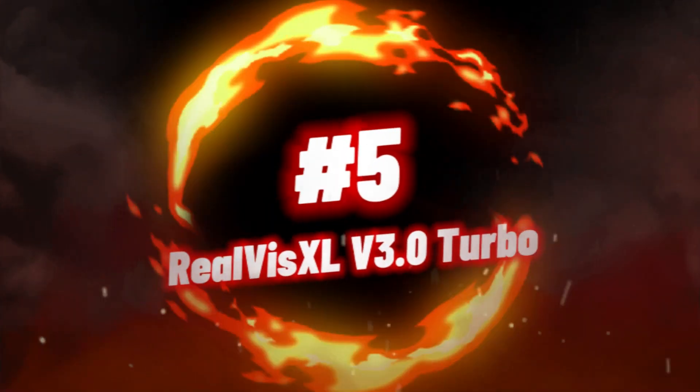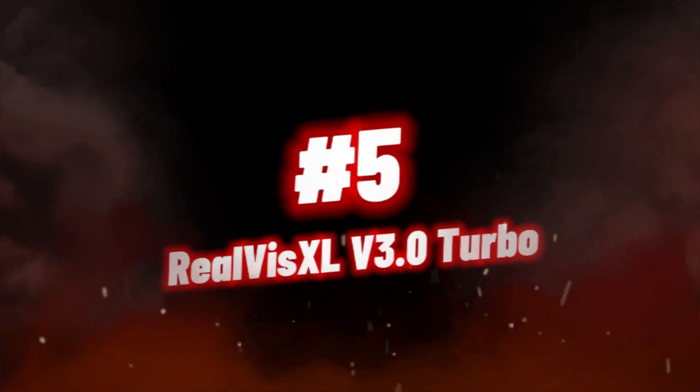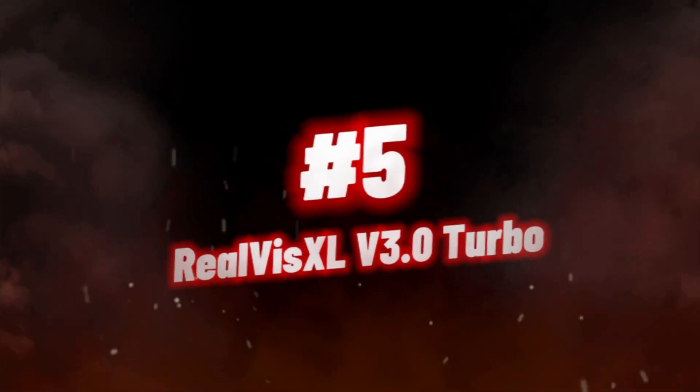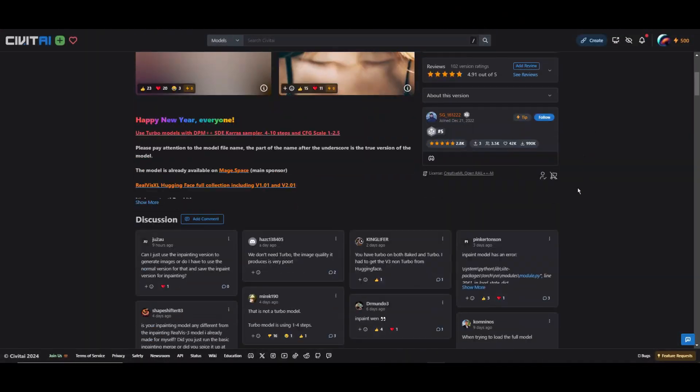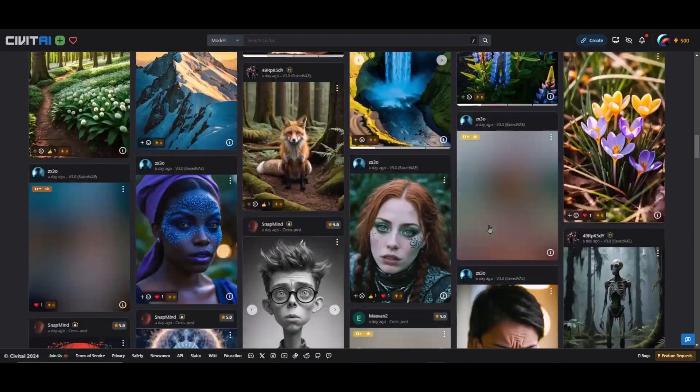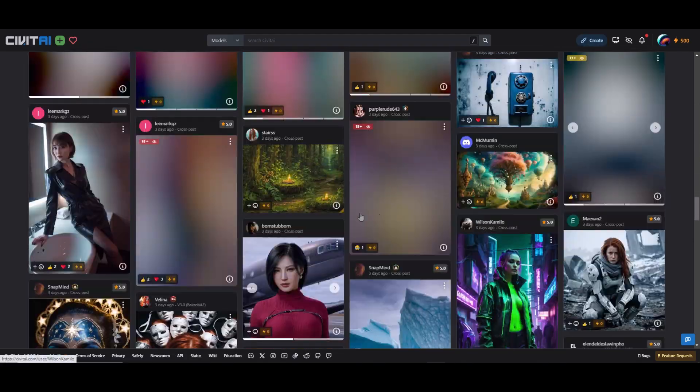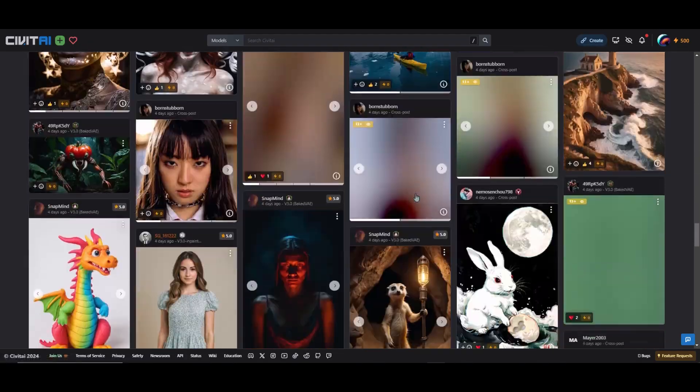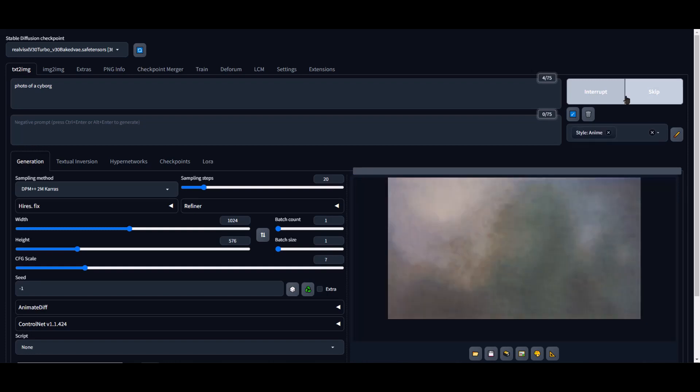Number 5, we have RealVis XL version 3.0 Turbo. When looking for a reliable option, you'll find that RealVis XL version 3.0 Turbo stands out with its verified performance and recent updates. This version of the model has been thoroughly tested and proven to deliver exceptional results.